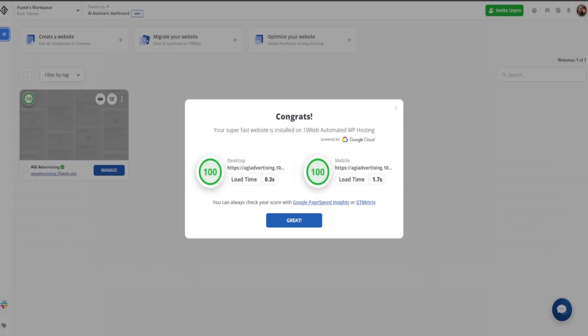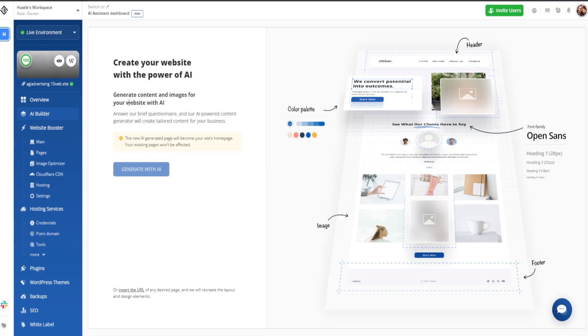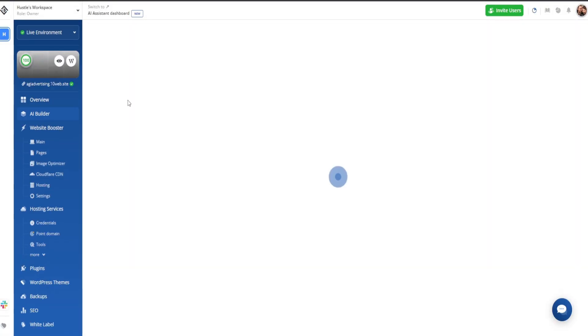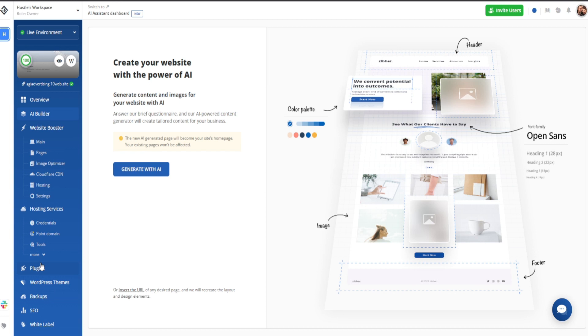You'll be greeted with a message letting you know that your super fast website is installed on TenWeb automated WordPress hosting. Go ahead and click the button and you'll see that our new website is over here on the left side. We can click into it and it'll take us to this dashboard. Now we're going to see this right here where it says generate with AI.